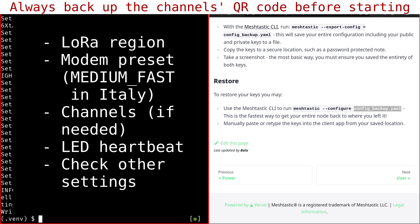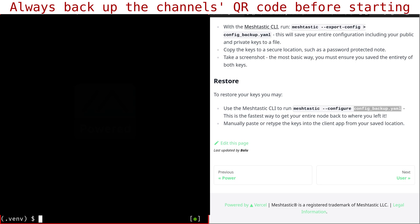And about the channels, as I said, the simplest thing to do would be to do a screenshot of the QR code containing all the channels. And then once you upgrade your firmware, you just take a picture using the MeshTastic phone app and it will repopulate the correct channels like that. So that's how you do it.